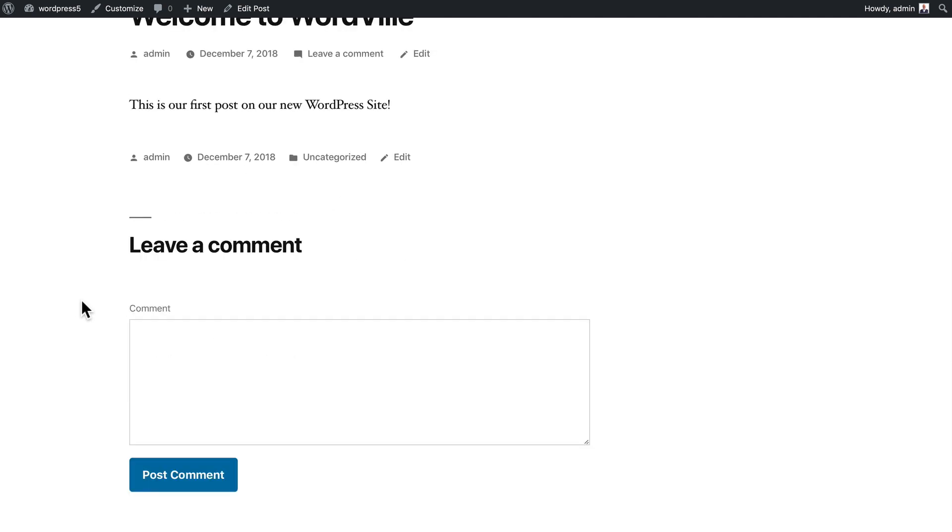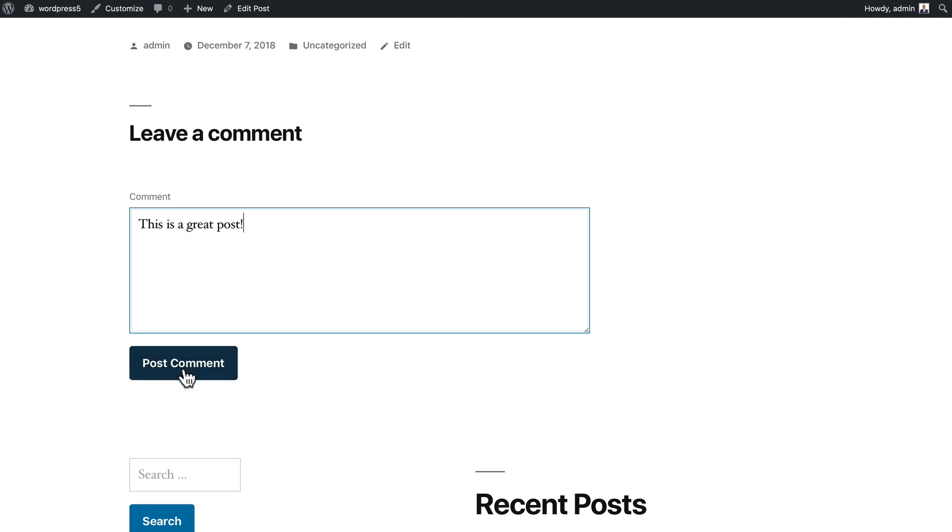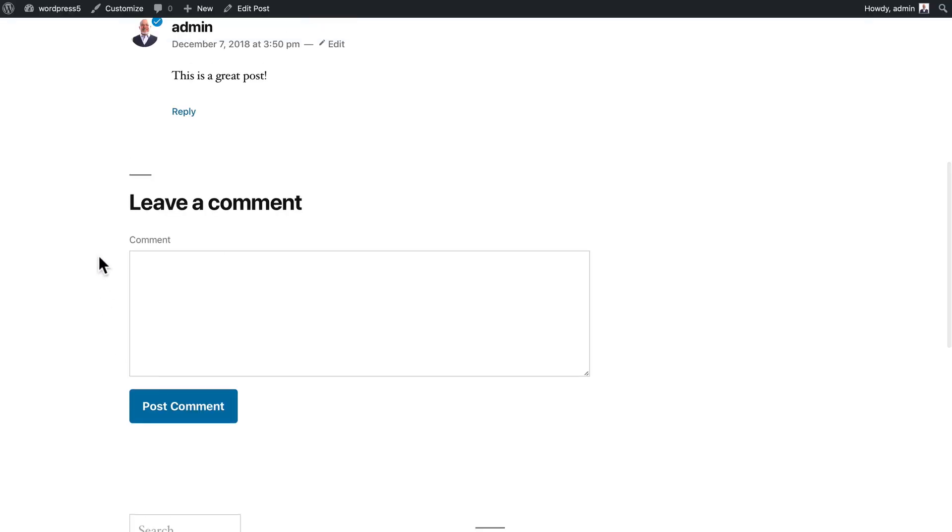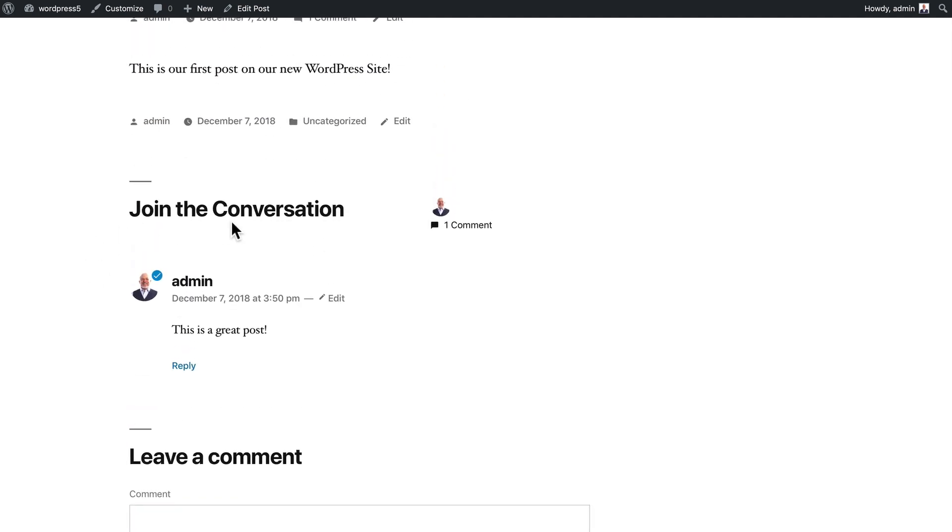Now you have the option to leave a comment. Normally it would ask for a name, but because we're logged in and our comments will be approved automatically as administrators, we can just leave a comment. Post the comment and you'll see that the admin has entered in a comment.